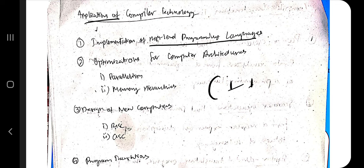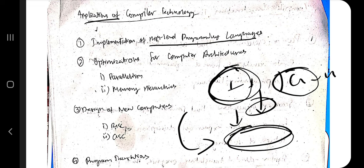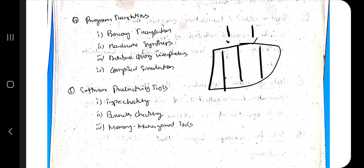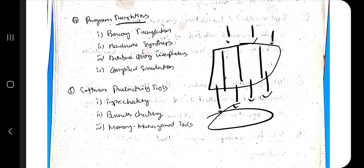The applications of compiler technology include: implementation of high-level programming languages like C++ and Java — the compiler converts these into the target program; optimization for computer architecture; design of new computers like RISC and CISC; program translations across different components such as networking and database; and software productivity tools including type checking, bound checking, and memory management.